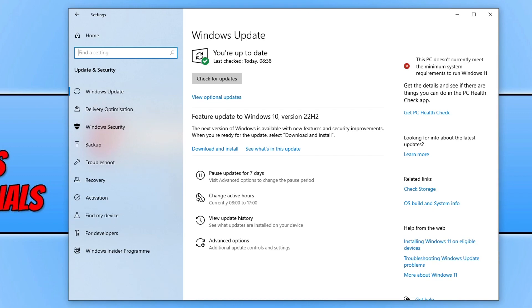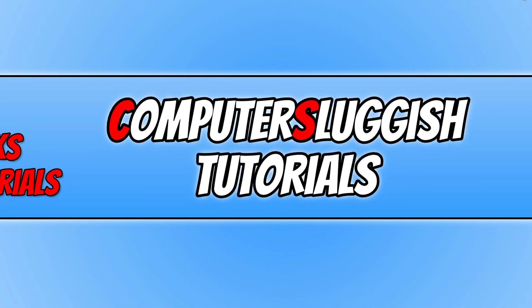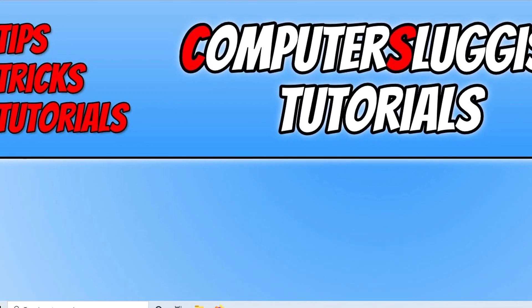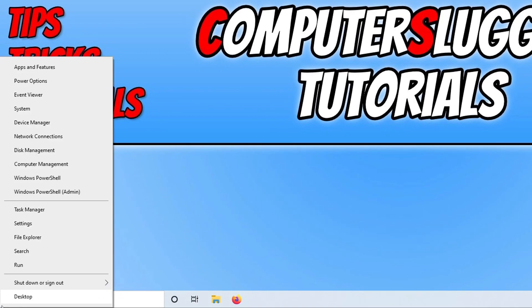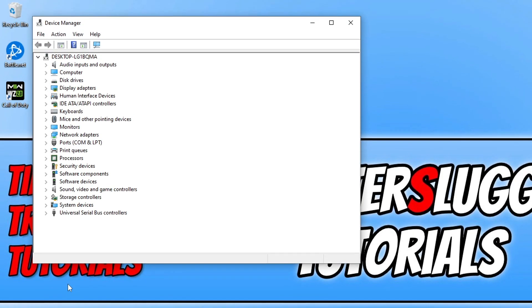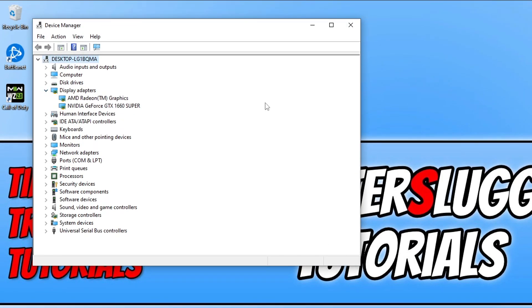Once you've updated Windows, the next thing you want to do is ensure you have the latest driver installed for your graphics card. To find out what graphics card you have, right-click on the start menu icon and go to device manager. If you then expand display adapters, you will see your graphics card. As you can see here, I've got an NVIDIA GeForce GTX 1660 Super, which means I need to go to the NVIDIA website and download the latest driver.